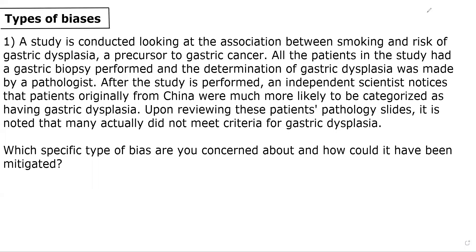Hey everyone, and welcome to question one associated with the types of biases lecture. As usual, I recommend you pause the video, attempt the question on your own, and then come back and watch the remainder of the video to see whether you did it correctly.